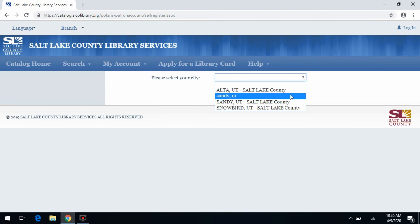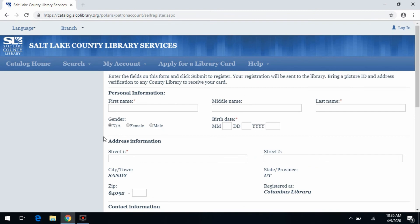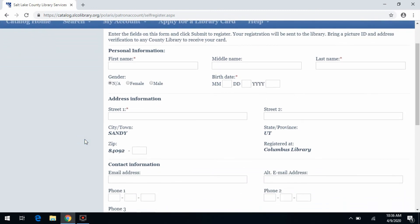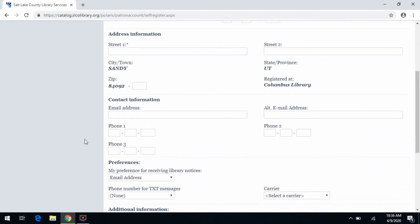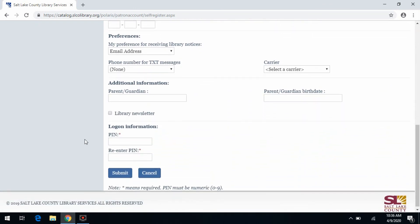From there, it's going to ask you to verify which city you live in, given the zip code you entered. Then here is the online form you need to fill out to get your temporary access number. Once you submit the online form, you'll get a temporary number that will give you access to all the library's digital resources. Once the libraries are back open and you want to check out items at the library itself, you will need to bring in some proof of your address.